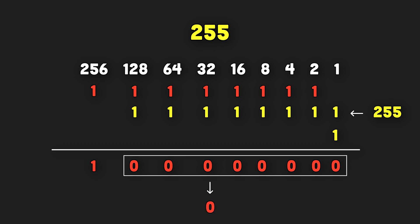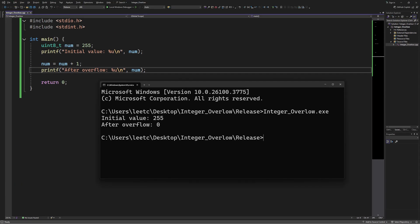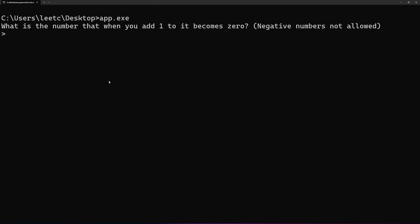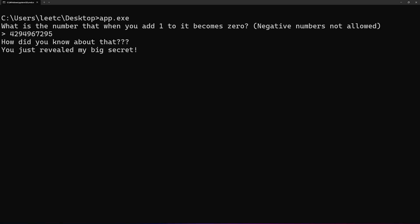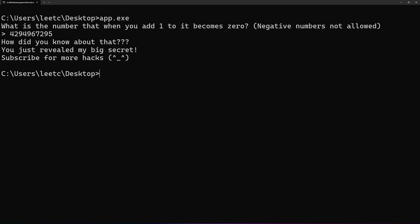We can confirm that using the C code here. So now, to beat this game, we have to enter the maximum number a 32-bit unsigned integer can store, since this is a 32-bit program. Once we enter this number, it will be increased by 1, which makes it overflow to 0, giving us the win.